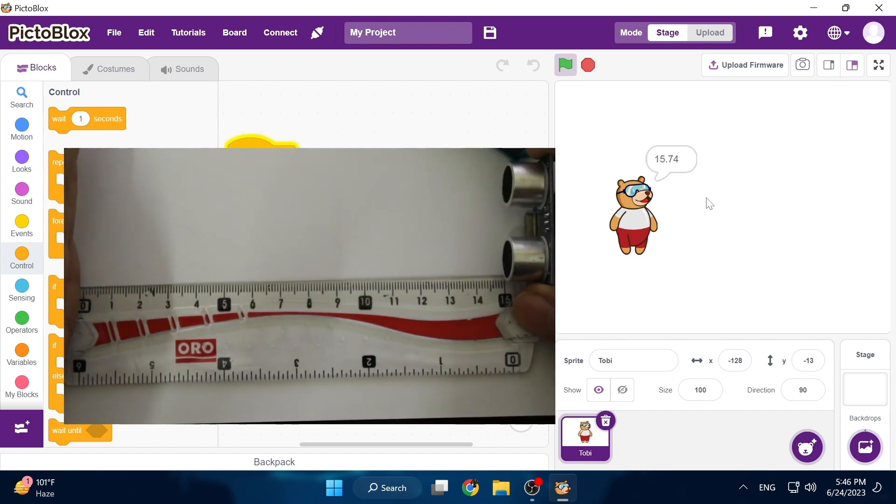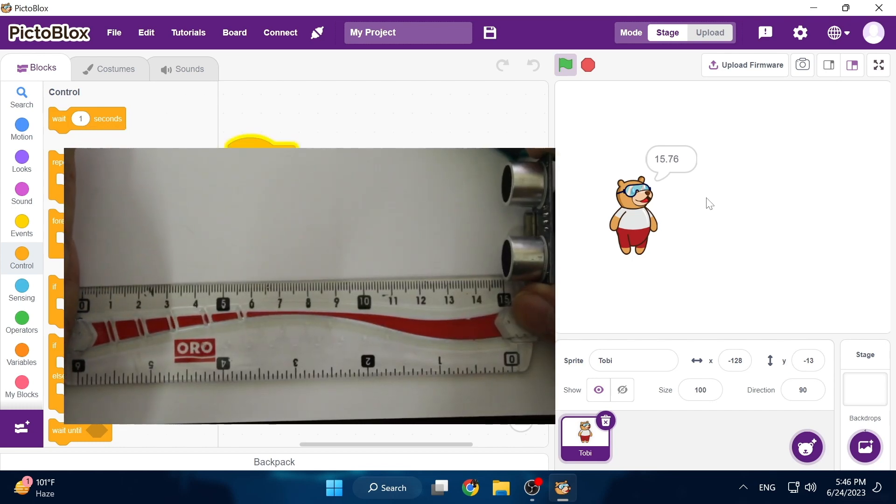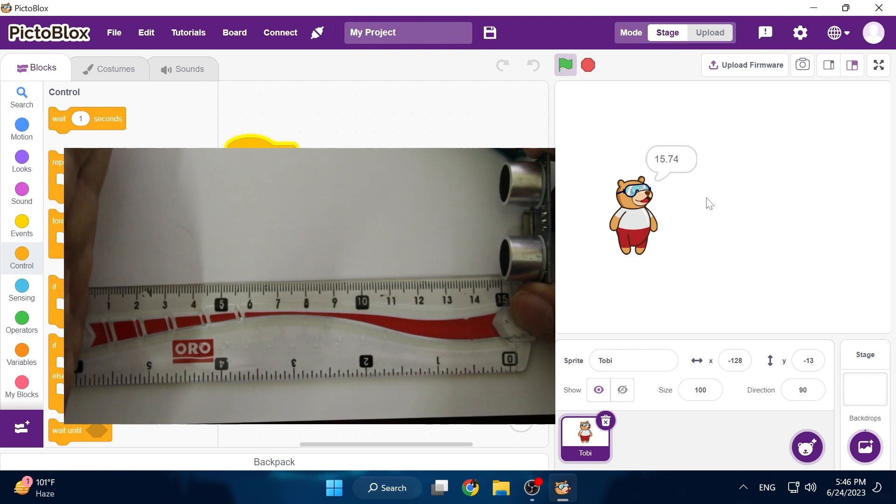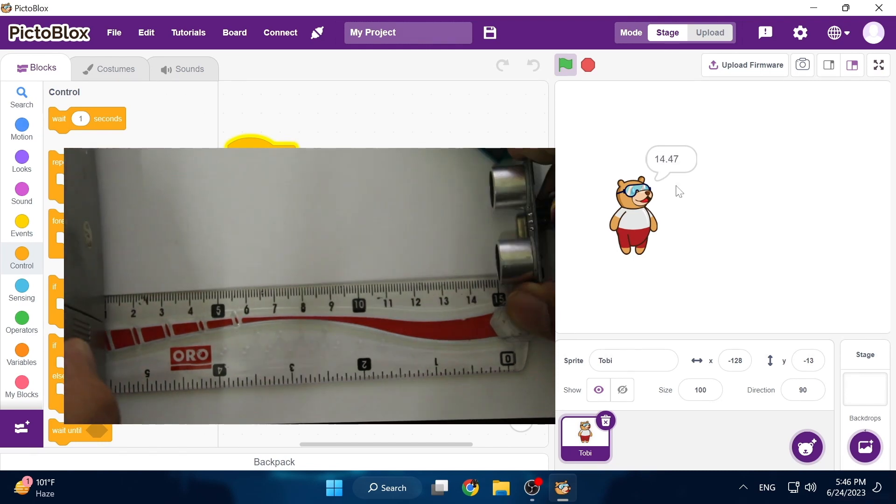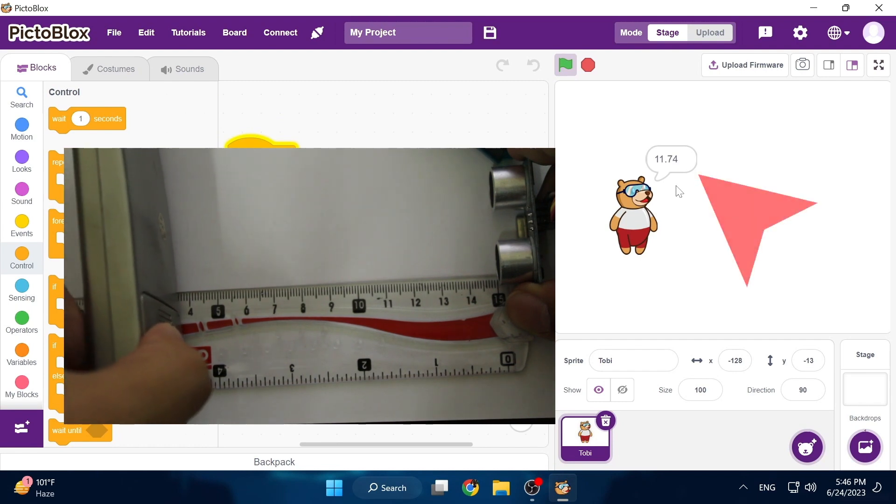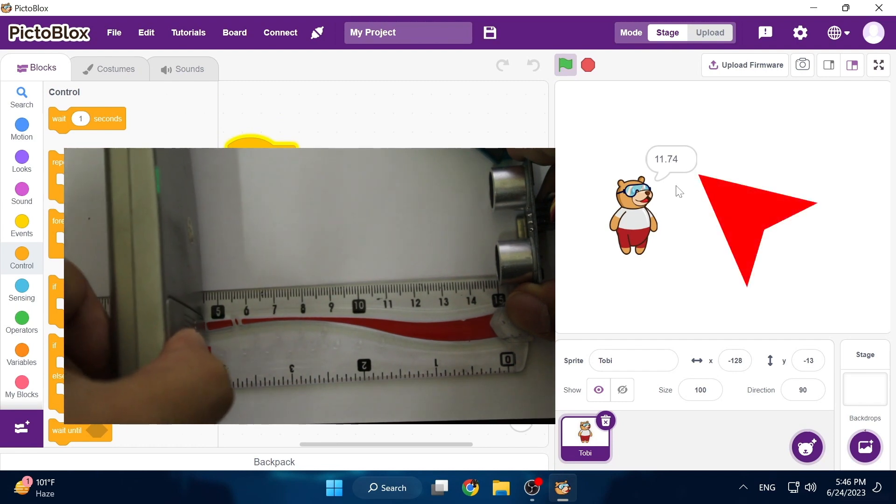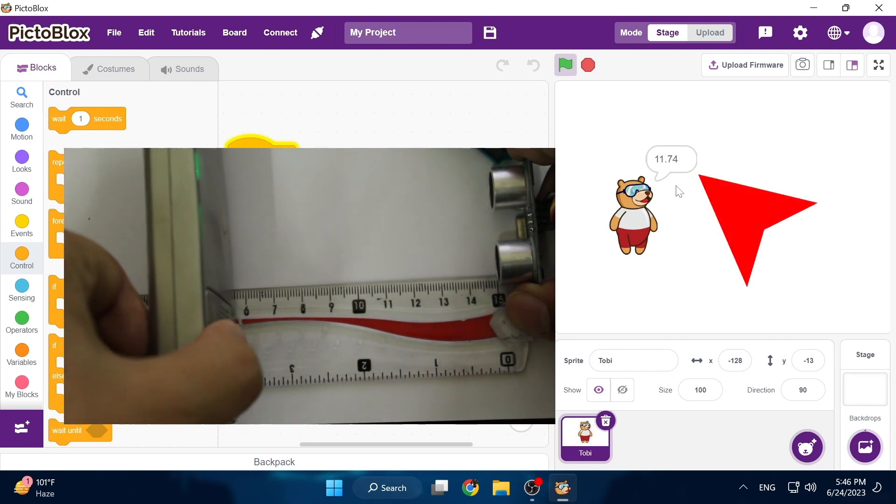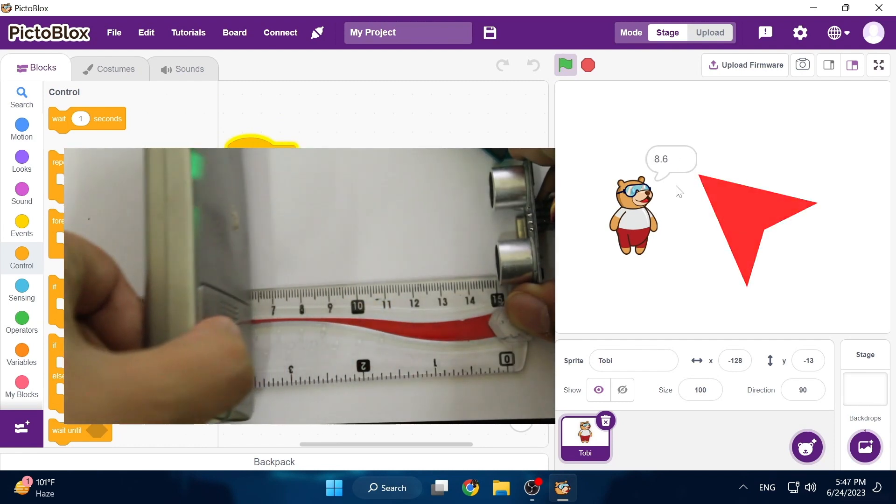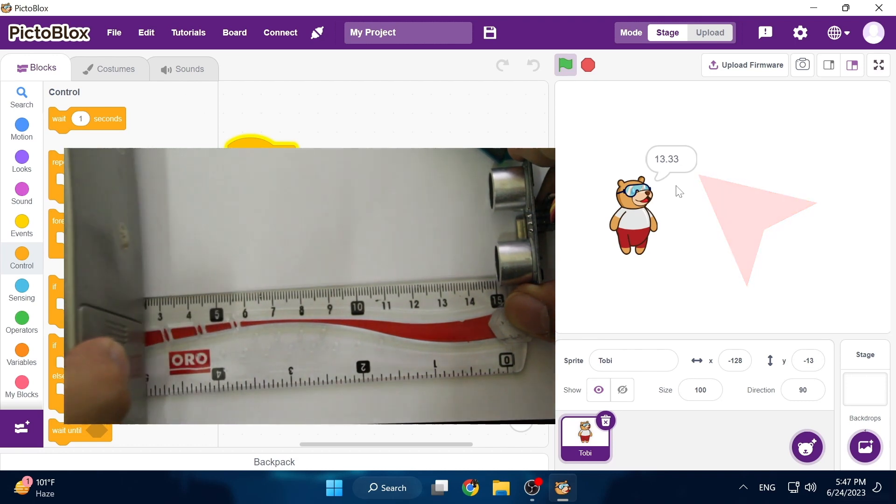However the cool thing is that if I turn it to its side and hold something like my hand or a remote in front of it, if I bring it closer you can see that the distance is becoming less and less as I bring the object closer and then it becomes larger as I take it away.